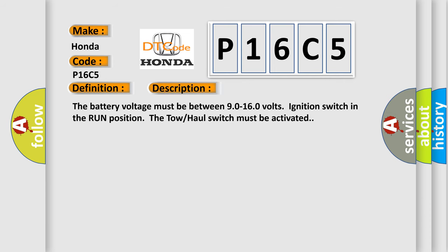The battery voltage must be between 90 to 160 volts, ignition switch in the run position. The tow haul switch must be activated.